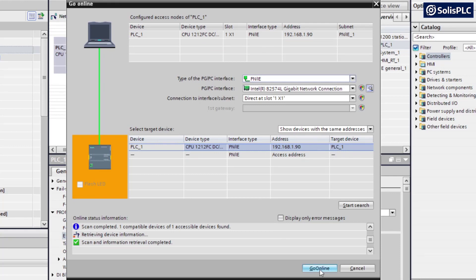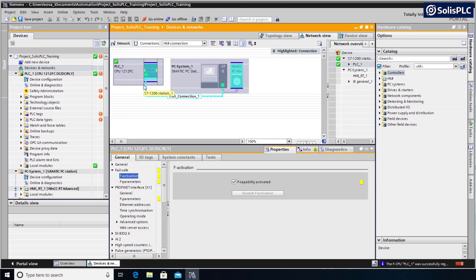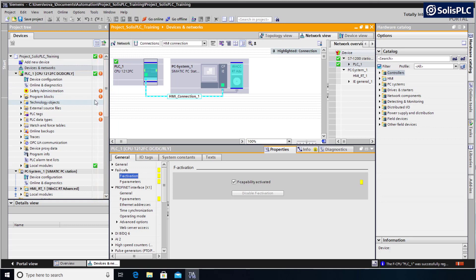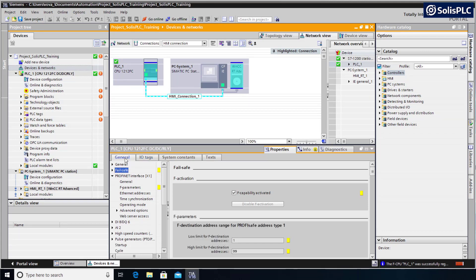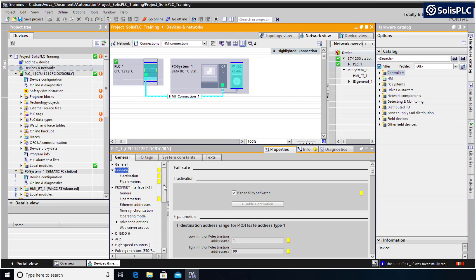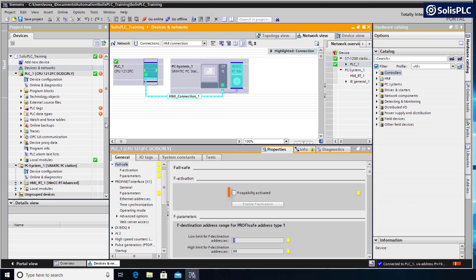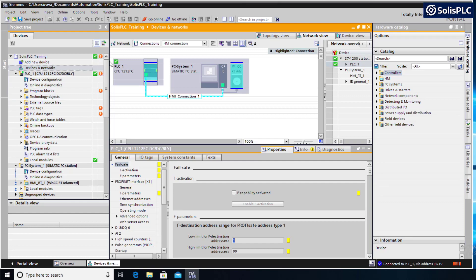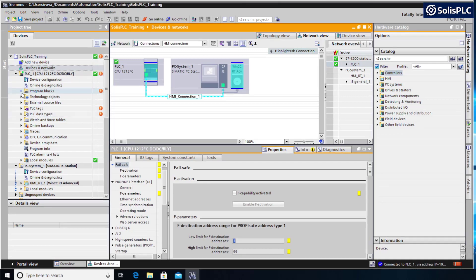If the search is successful and a device of the same type is found under the specified IP address, it will be populated in the table below. What we can do is press this Go Online button and the software will communicate with the PLC. The online confirmation for TIA Portal is going to be the highlighted Go Offline button, the top orange bar in the project, and a couple of warnings that you can see in the left-hand side that we'll need to take care of before we can download our project to the controller. Some of these options in this General tab are going to be slightly different if you're not working with a safety PLC.